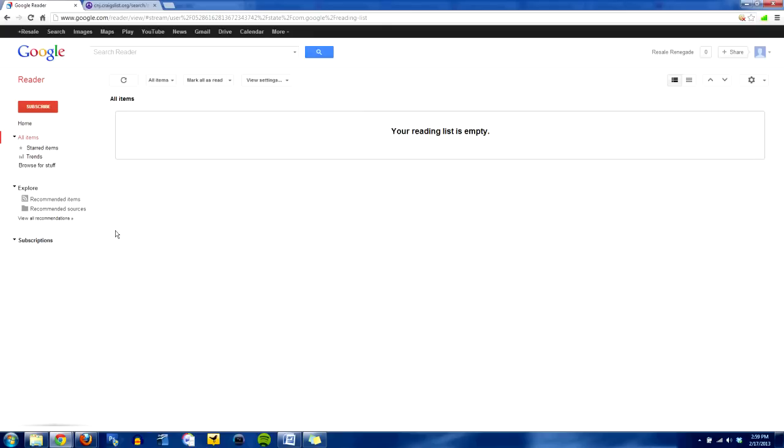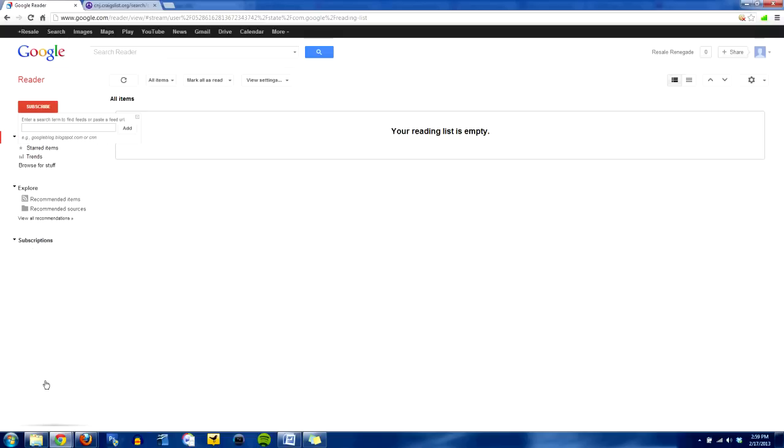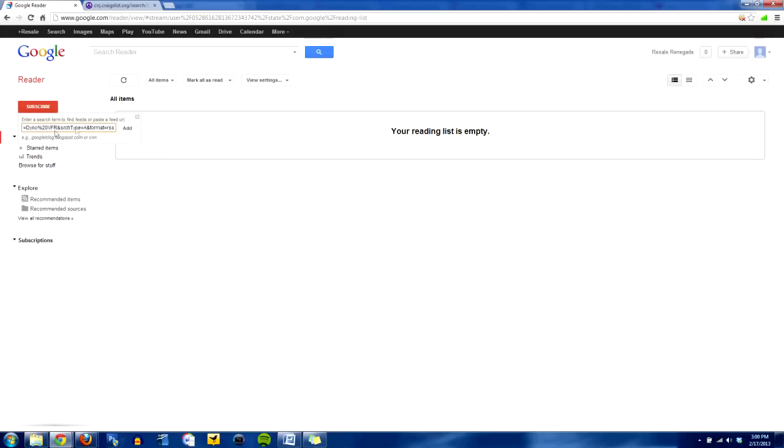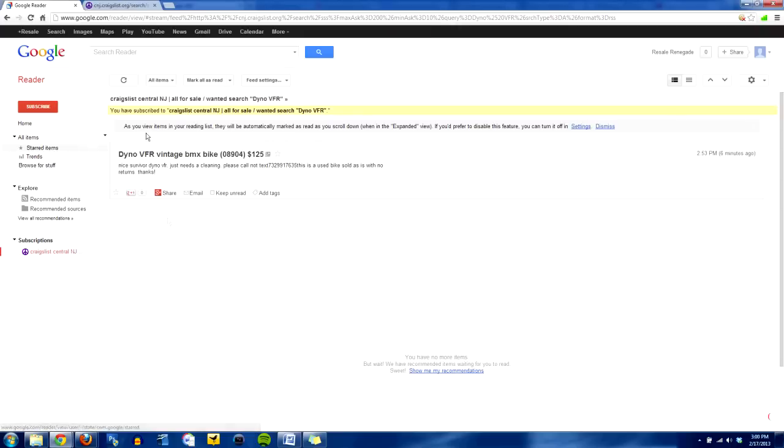So the first thing that you guys do is down here under subscriptions, click on the little arrow that highlights on the right hand side of that. It'll open up a little menu. Click on add a subscription. And then it'll pop up a little box here, and you just right click, paste that little URL that you copied from Craigslist. You paste that right in there and hit add. What that's going to do, that's going to import your ad.